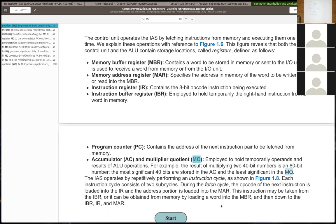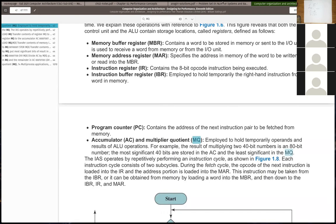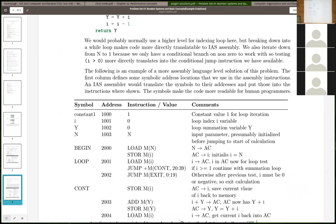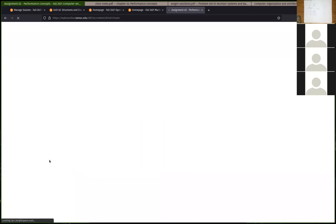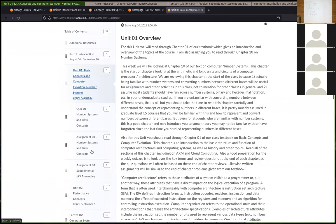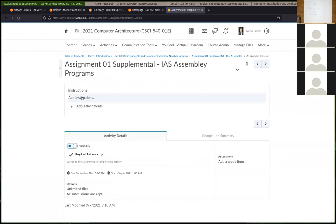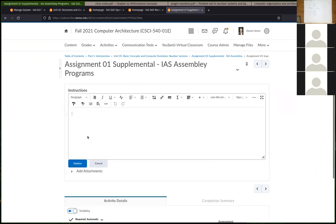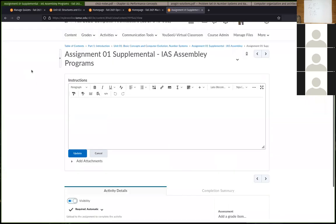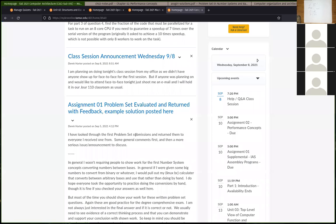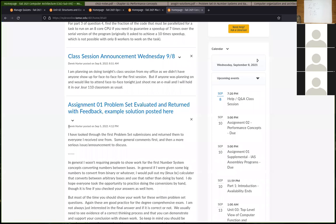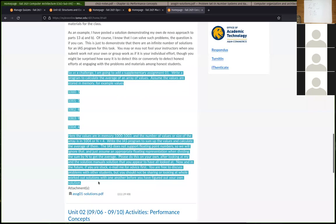I did add a supplementary assignment — another crack at writing an IAS program that includes a loop similar to the one we discussed. If you haven't found it yet, one way is to go back to unit one and look for it. I didn't make a PDF, so you might have to go to the announcement about it.